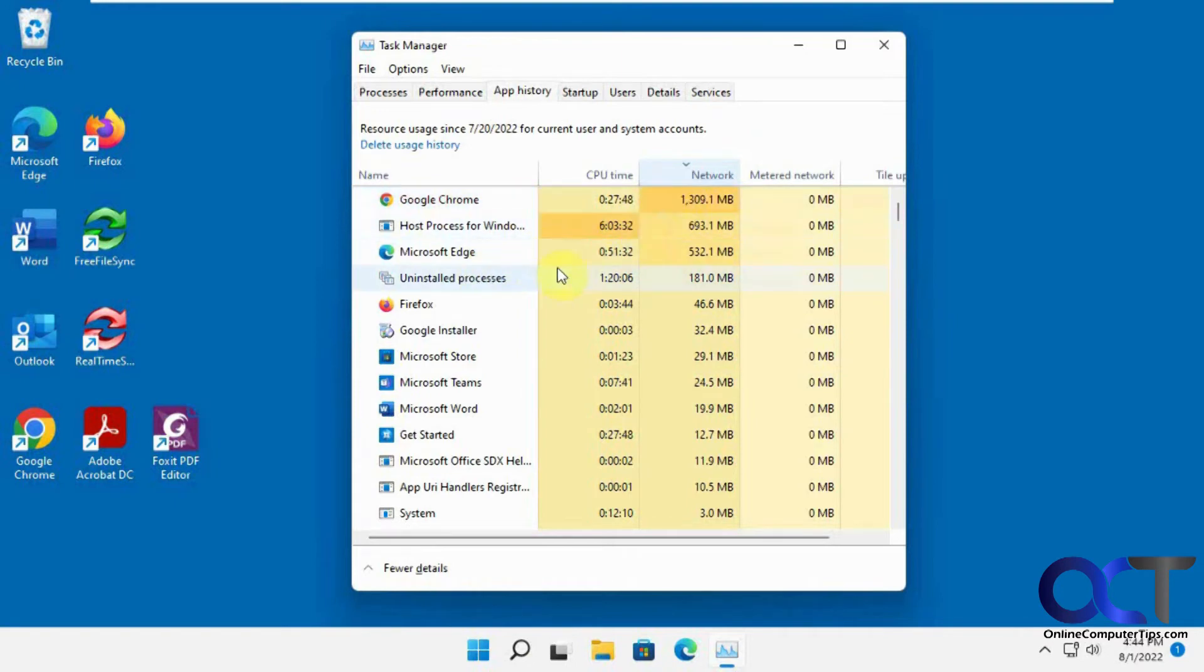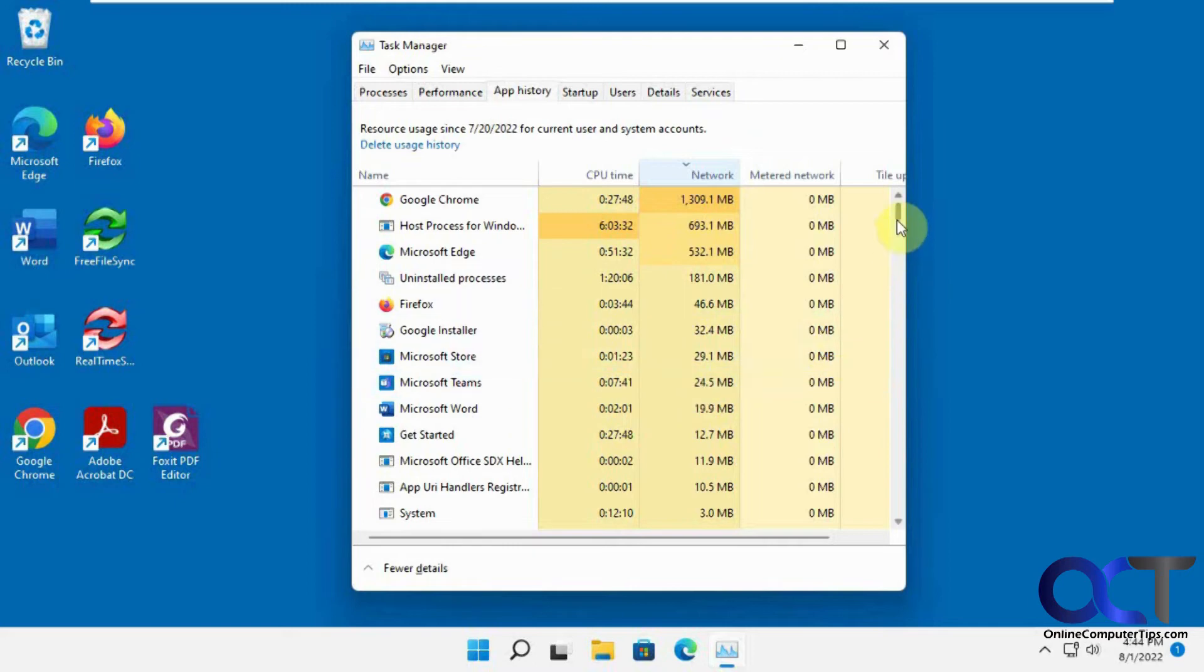And then you can narrow it down. Firefox used some. Even the Google Installer looks like it downloaded some updates. Microsoft Teams, and you could see I don't use Microsoft Teams on this computer, yet it's still using a network connection there for network data. Microsoft Store.